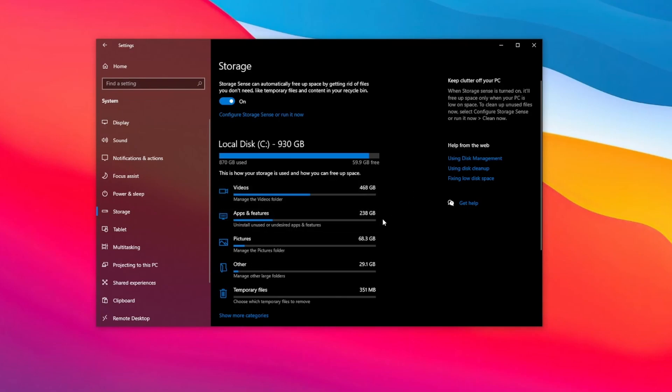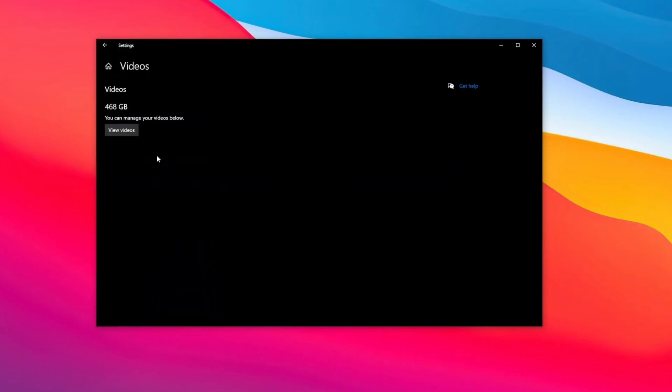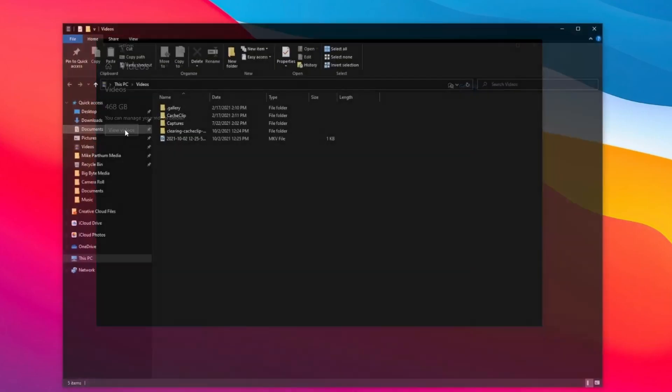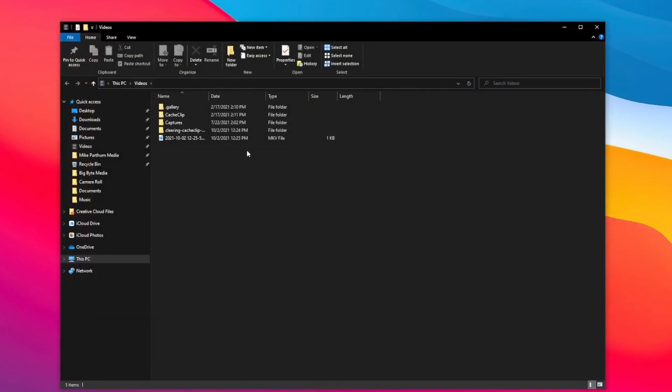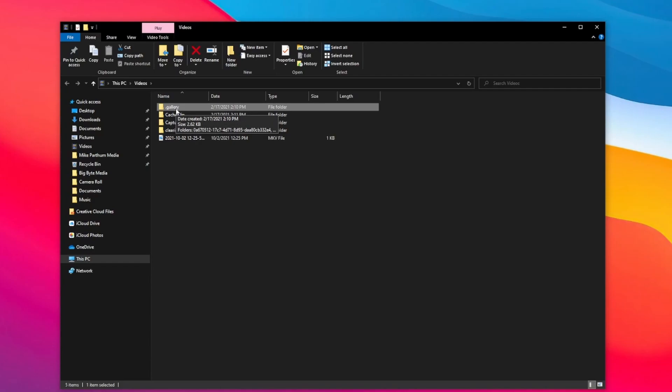So as you can see from my results I have 468 gigabytes of videos. If I go ahead and select this it will take me to the videos folder. What's kind of frustrating about this is you don't really see the size of any folders, however if you do hover your mouse over it it will give you when that folder was created and the folder size.